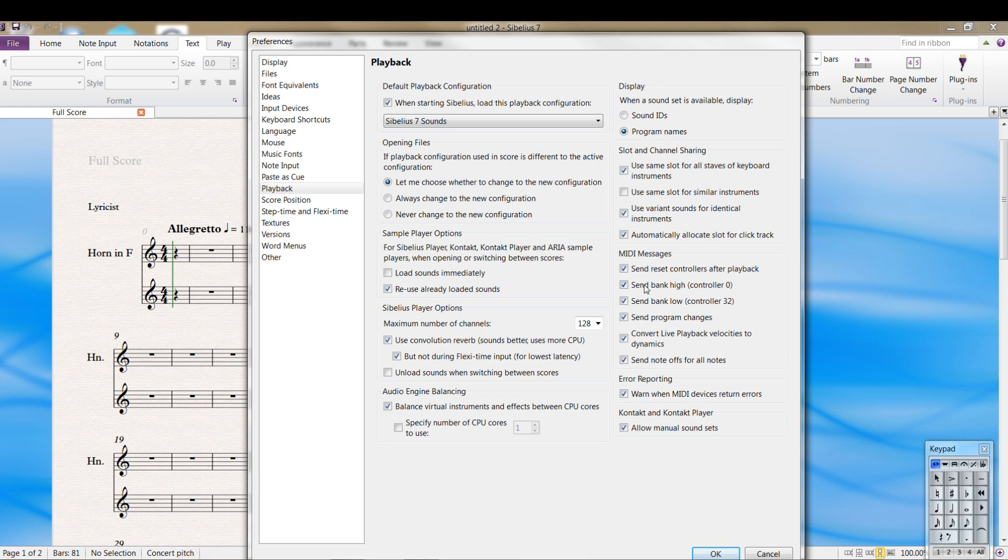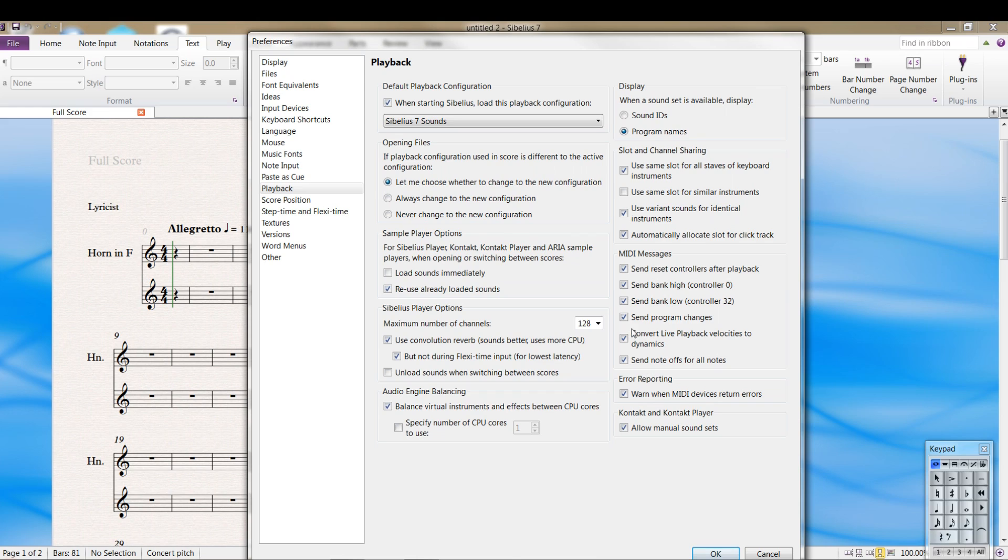MIDI messages that will depend on whether you're using hardware or not. If you have an external hardware keyboard like I do, you might need some of these on, you might not need some of these on. If you find your playback is doing weird things, turn off the reverb.